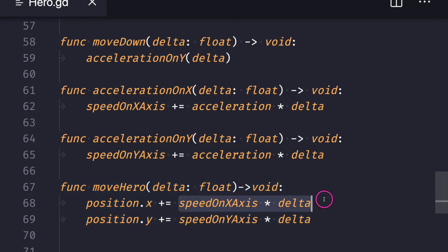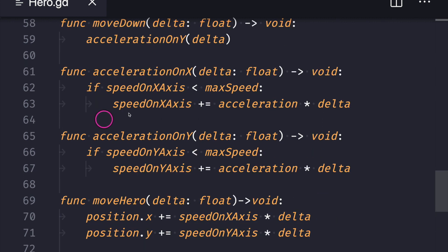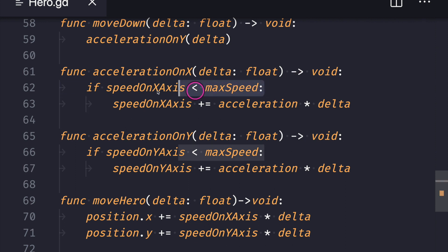In this case, the X position will be changed based on our X axis speed, and our Y position will be changed on our Y axis speed. Lastly, if you would like to keep the speed from rising above a certain number, you'll go ahead and add an if statement check.